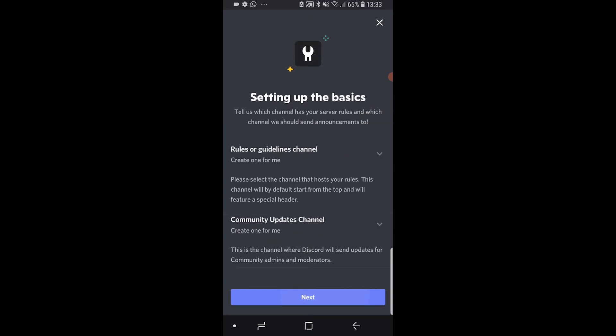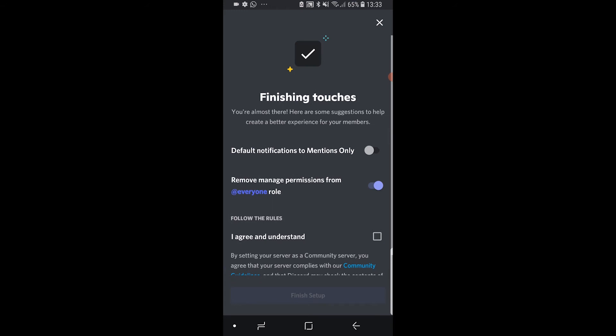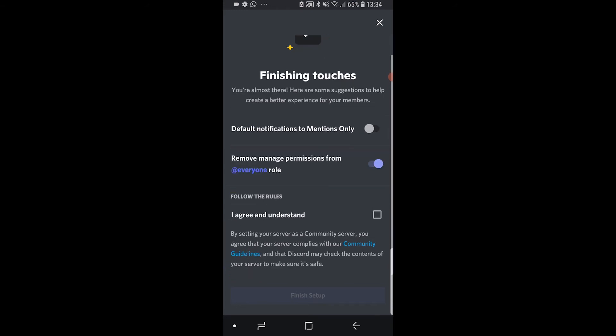Click next. Then you need a rules and guidelines channel and you need a community updates channel. You can just let Discord create one of them for you, so go next. Then we are just going to scroll down, agree and finish the setup.